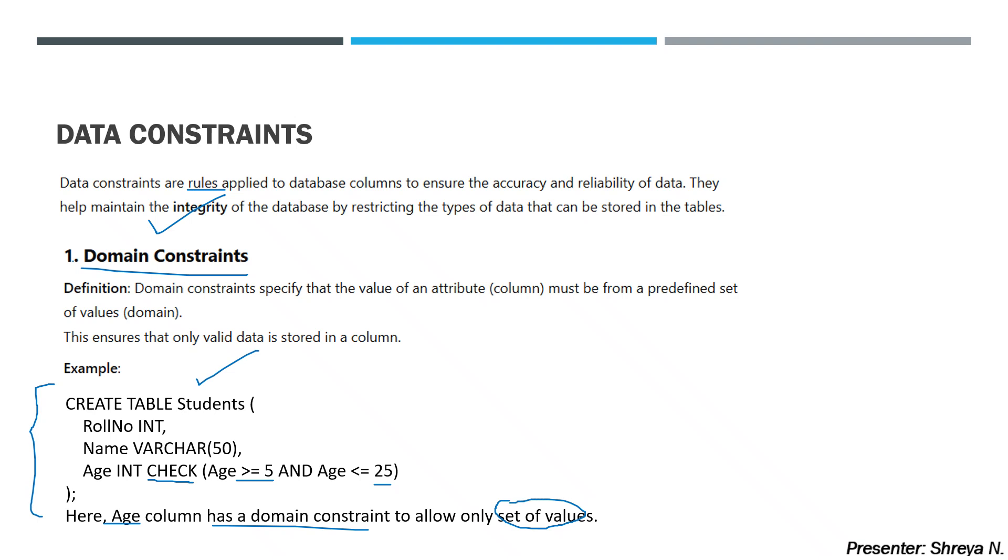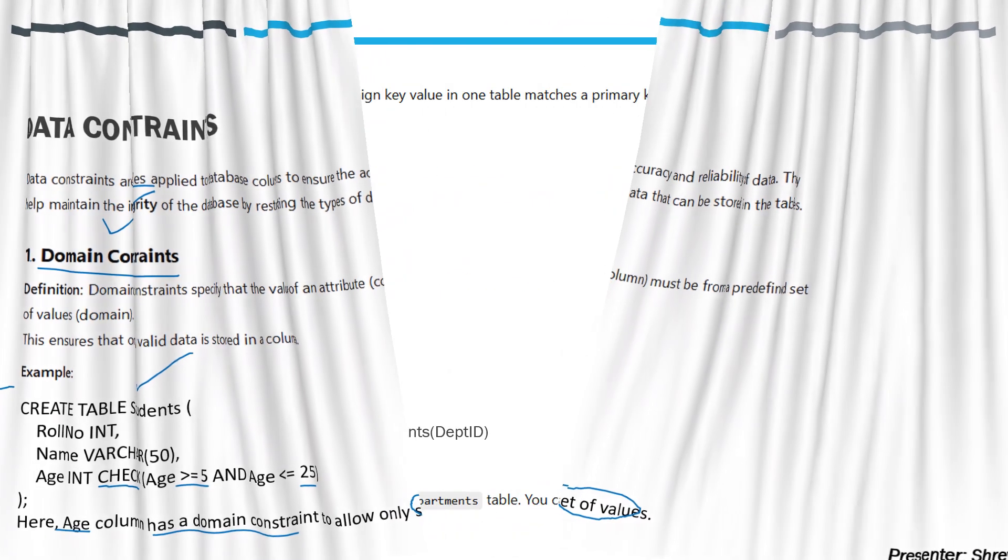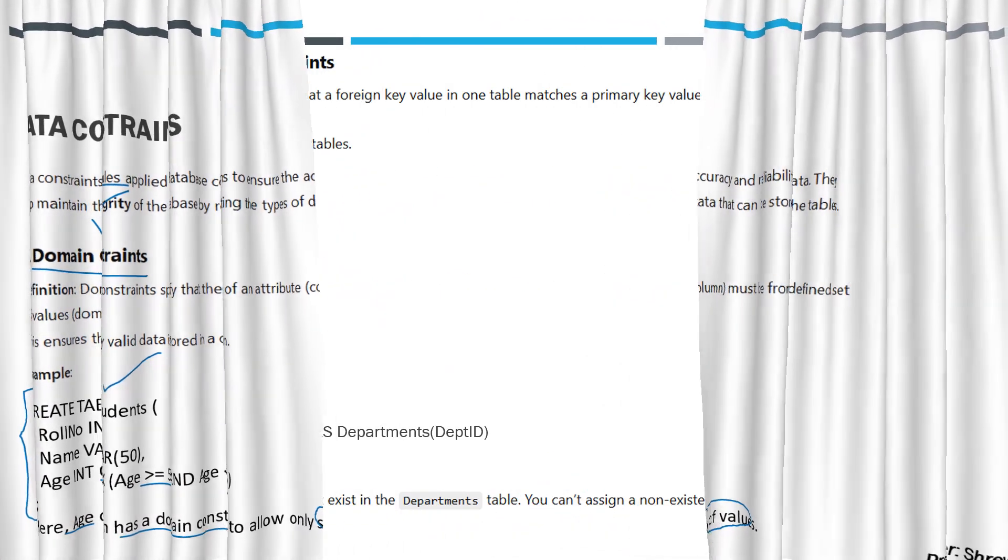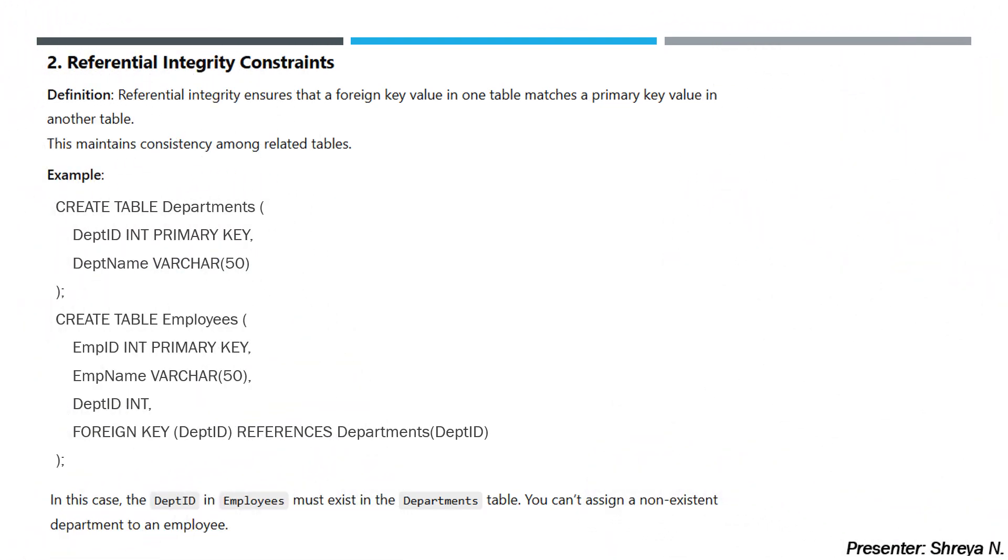The next topic is referential integrity constraints. Referential integrity ensures that a foreign key value in one table matches a primary key value in another table. This constraint makes sure that the foreign key in one table references a valid primary key in another table. This maintains consistency and establishes valid linking between tables.